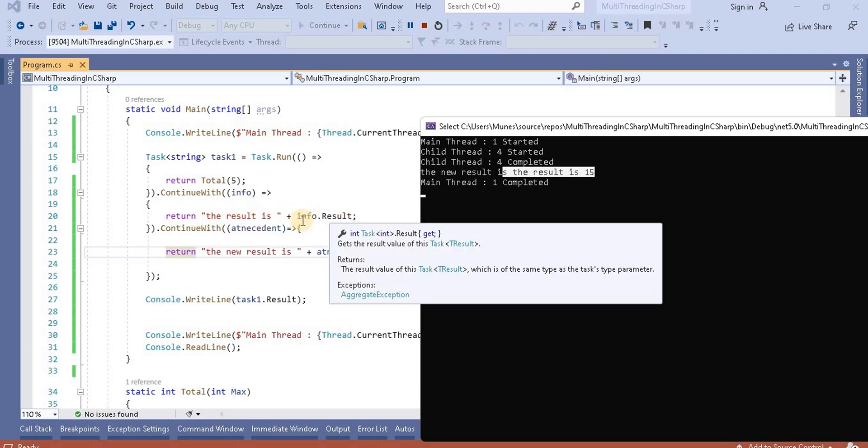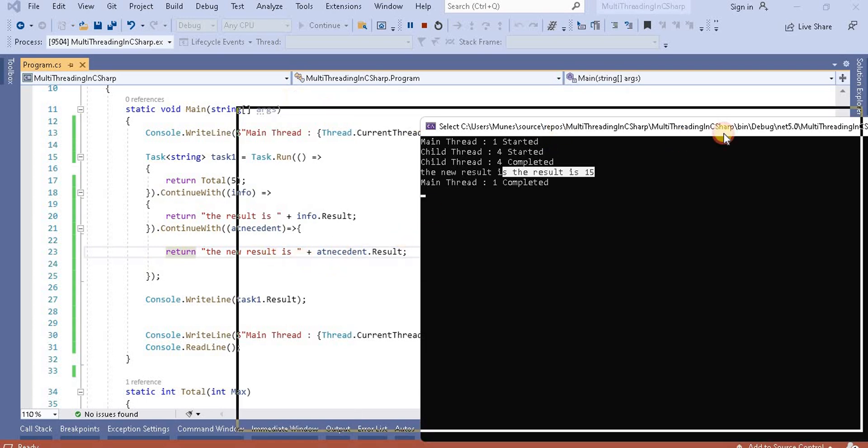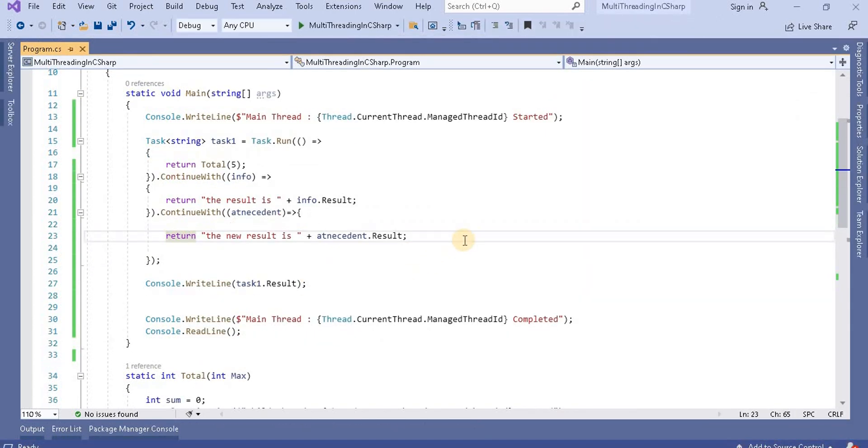Here the result is, so this info result is basically from here, from this task. Now this task is appending to this task. So this is the way multiple continuation with works. In our application if we want to use multiple antecedents we can use it.